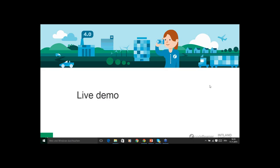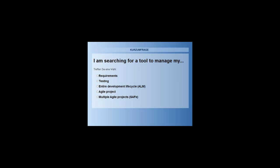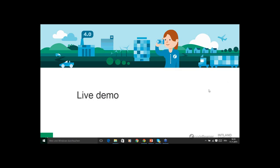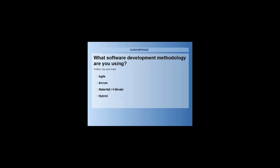Let's move to the second question. I'm curious what kind of tools are you searching for — is it a requirements management related tool, testing, or an entire development lifecycle ALM tool, an agile project management tool, or multiple agile project related tools? And then my last question is: which software methodology are you using — is it agile, Scrum, waterfall, the V-model, or hybrid?